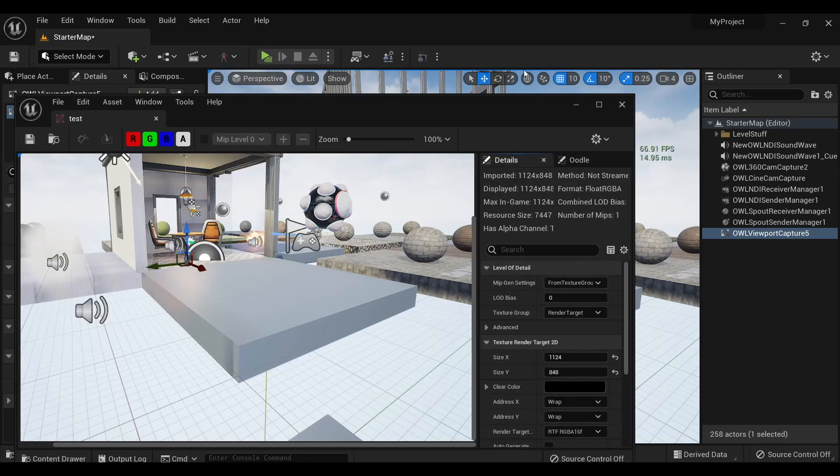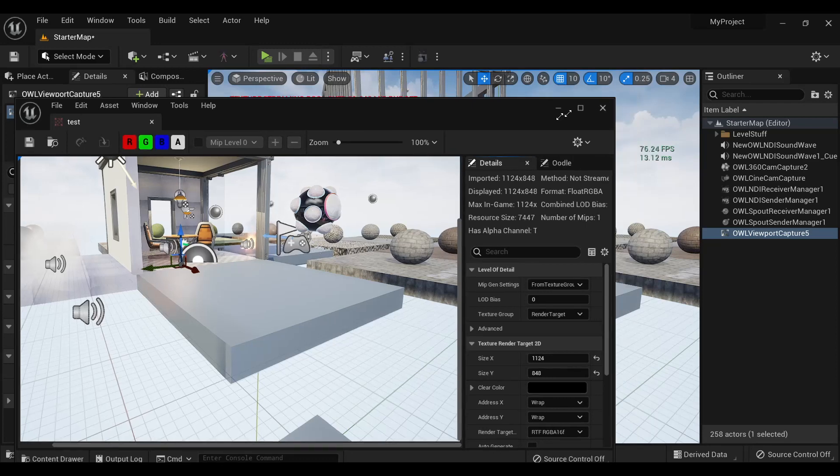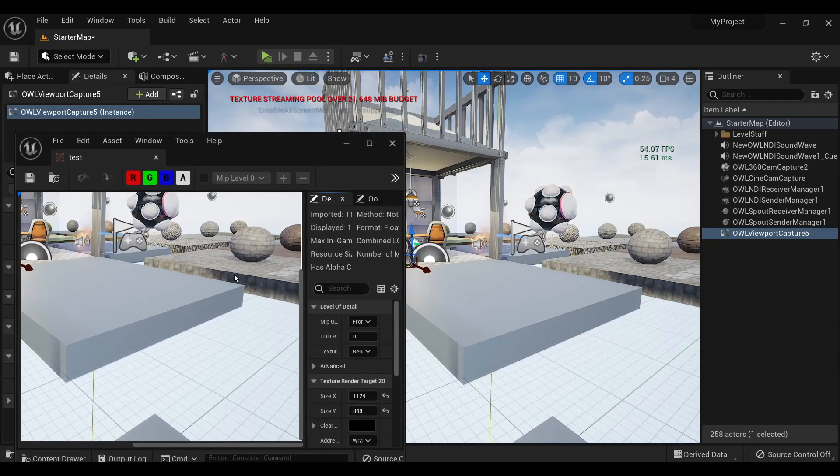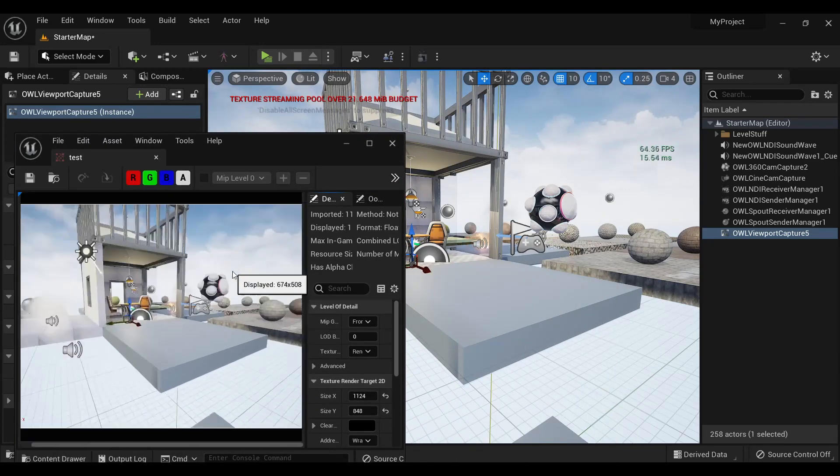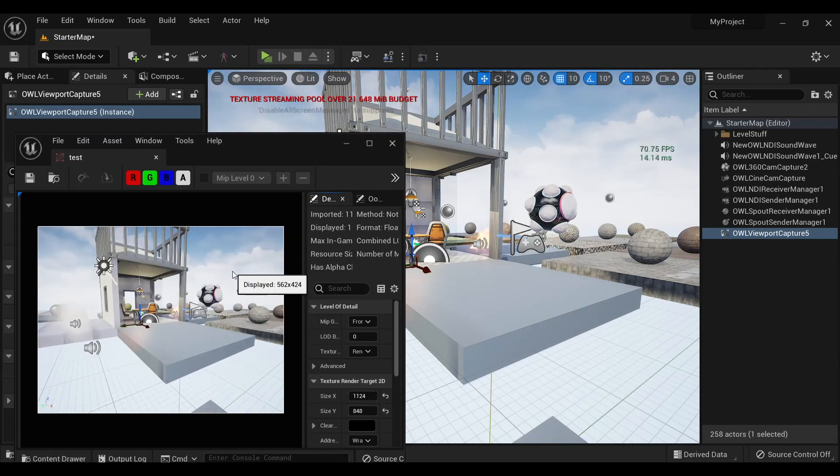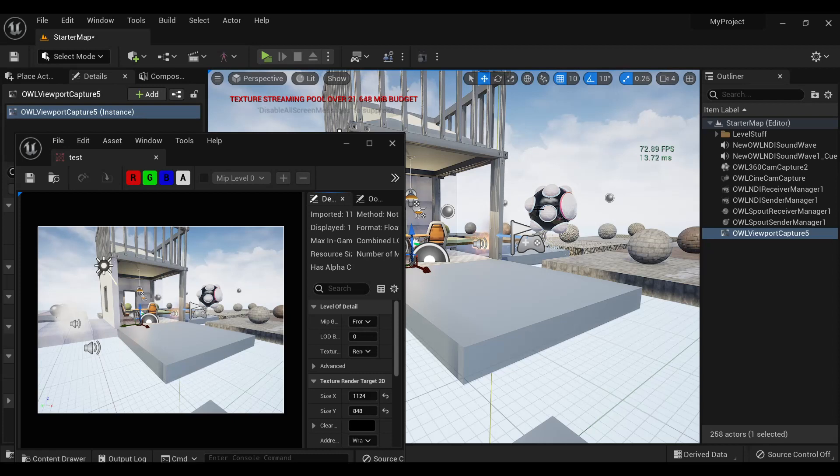If we open it up, we can see that it is exactly capturing my active viewport, like so.